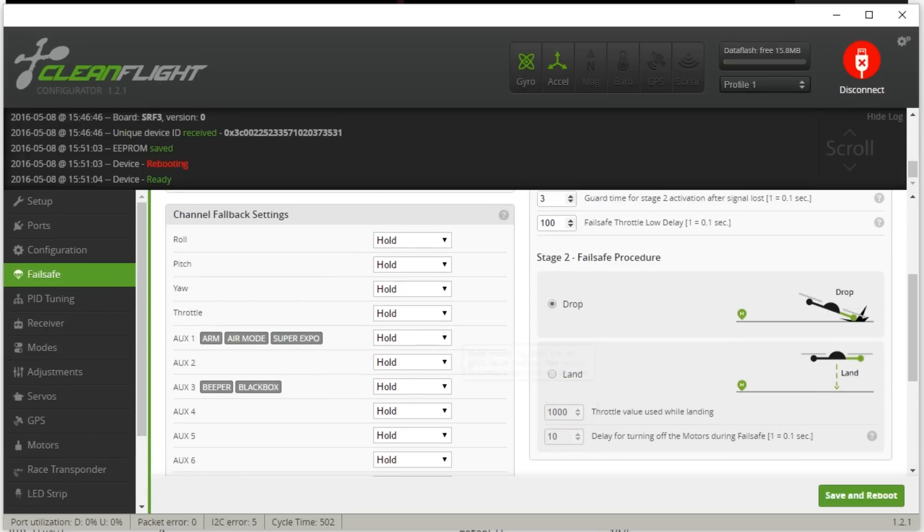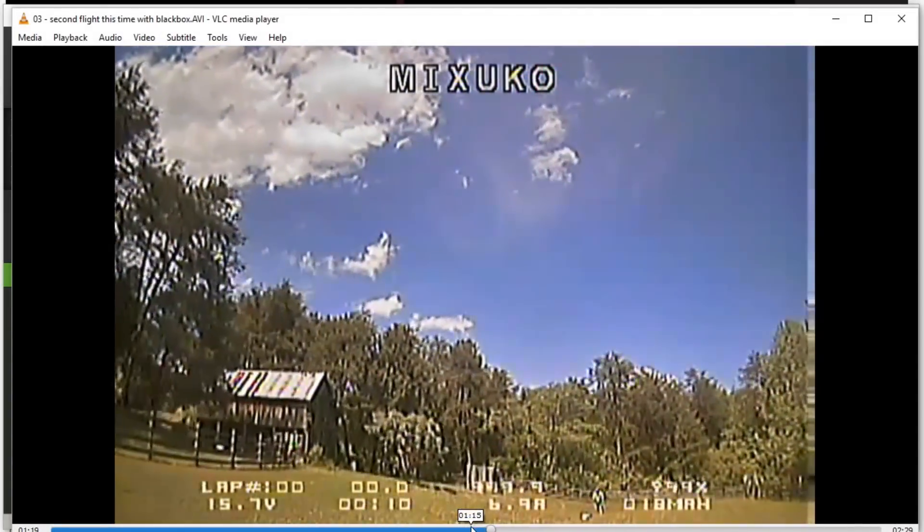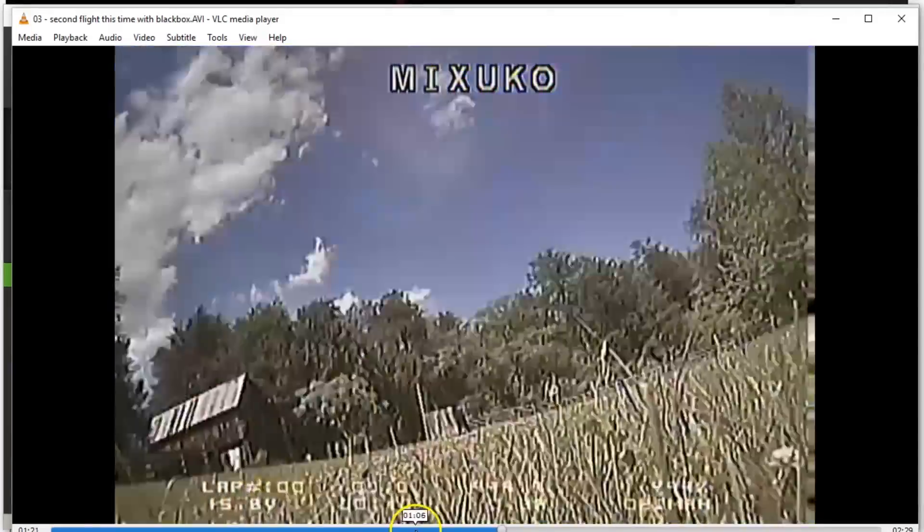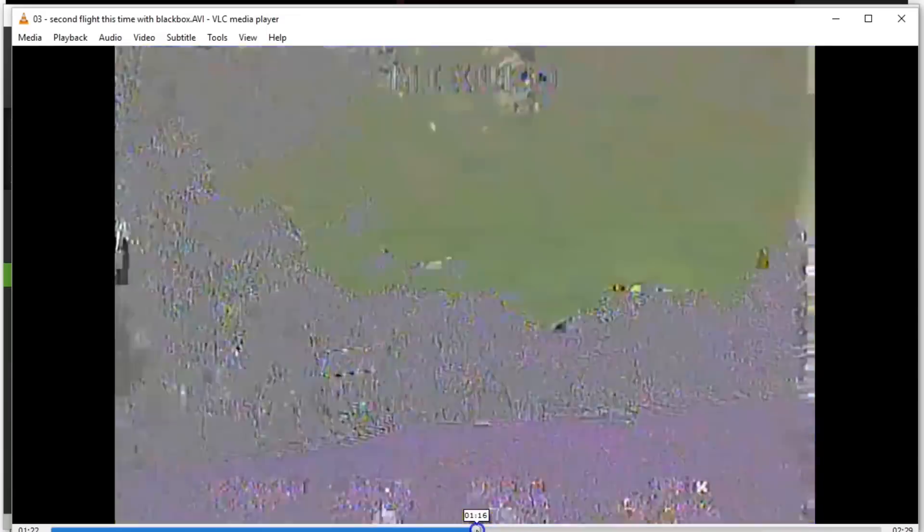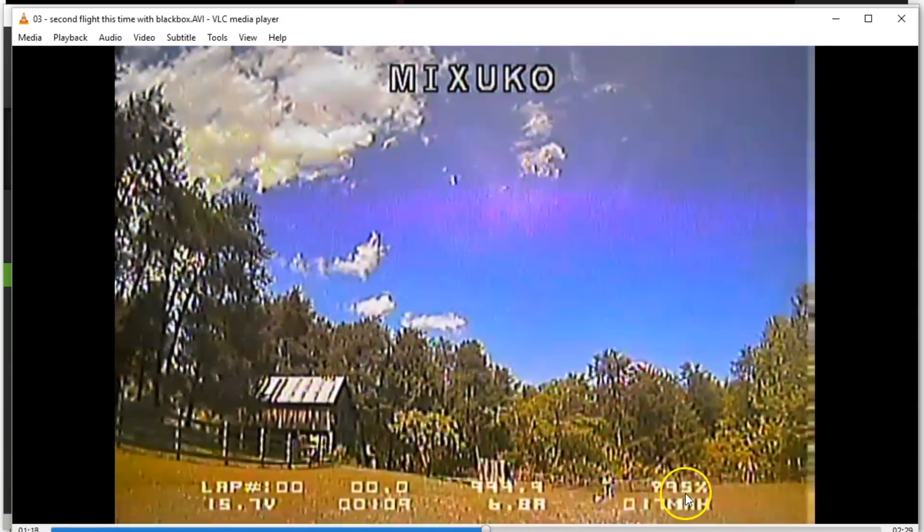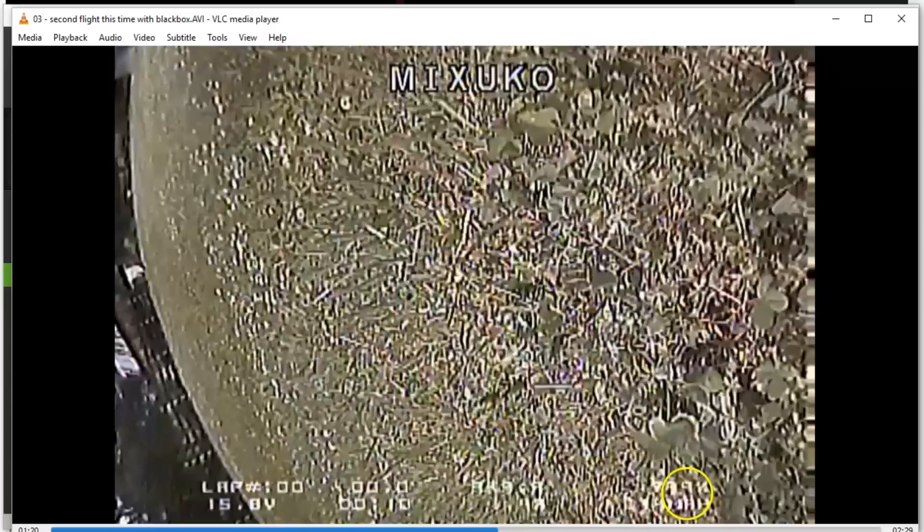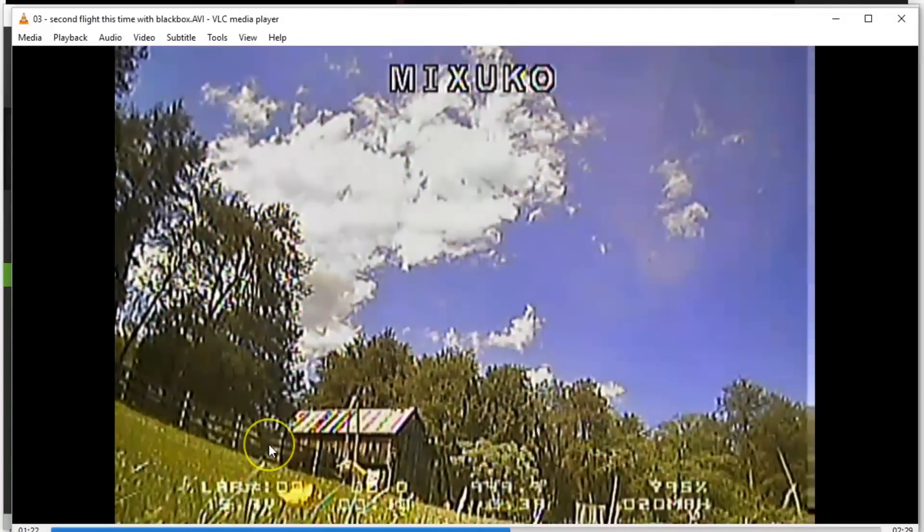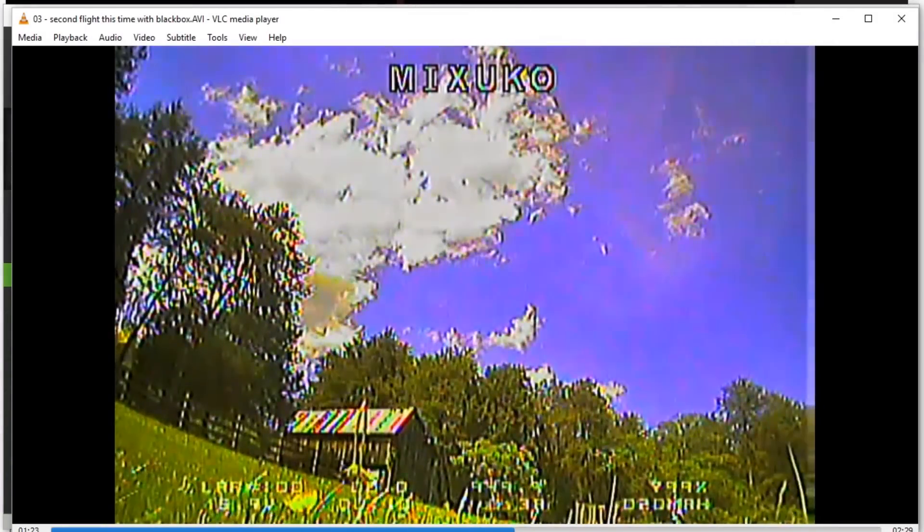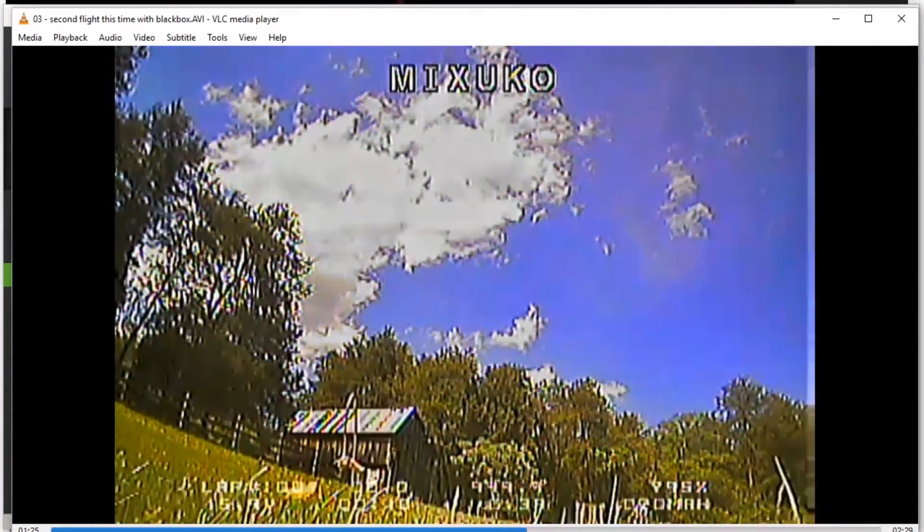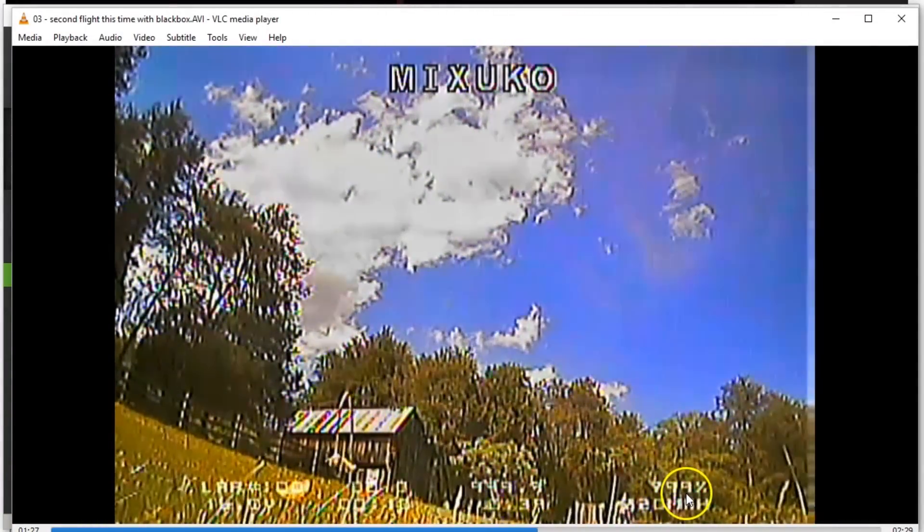And if you think about that, if we check the DVR, you can see that. Oh, see? We're at 99% the whole time. 85, 92, 95, 92, 99. There it goes. See? So, yeah, it dropped out of the sky. It still had full RSSI.